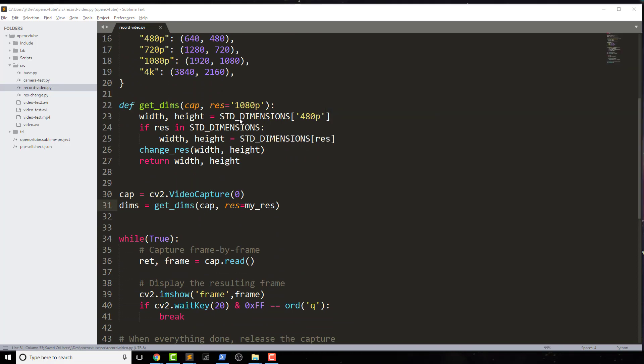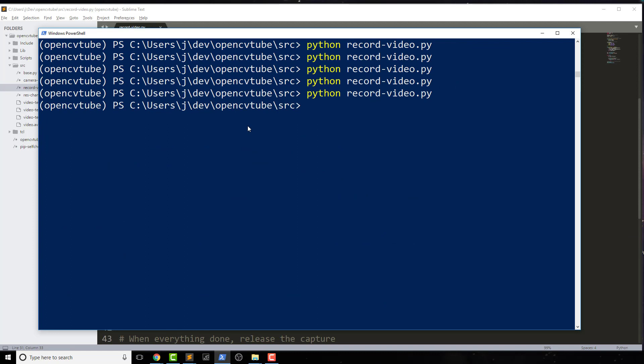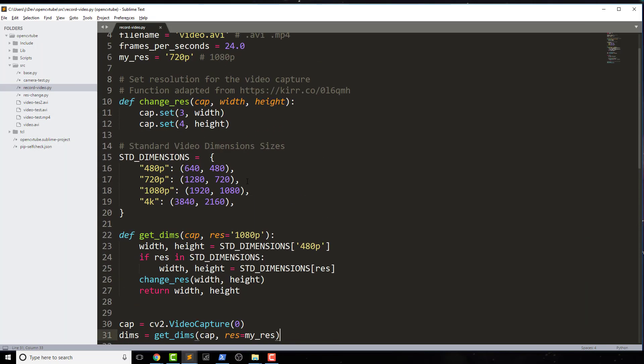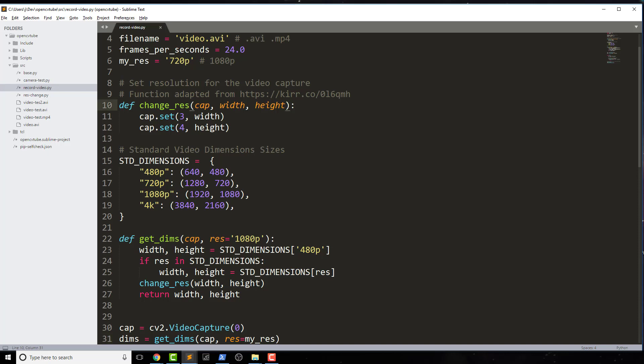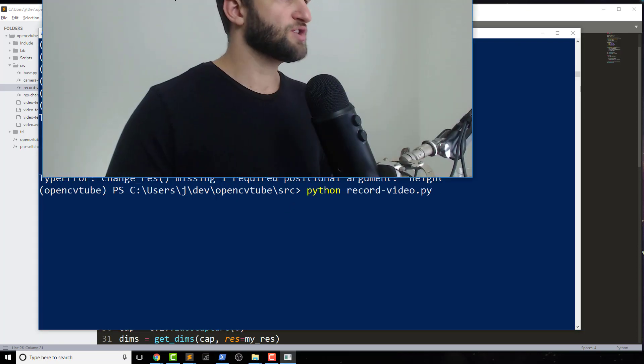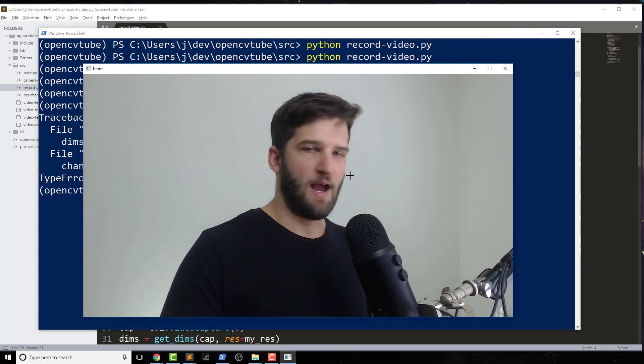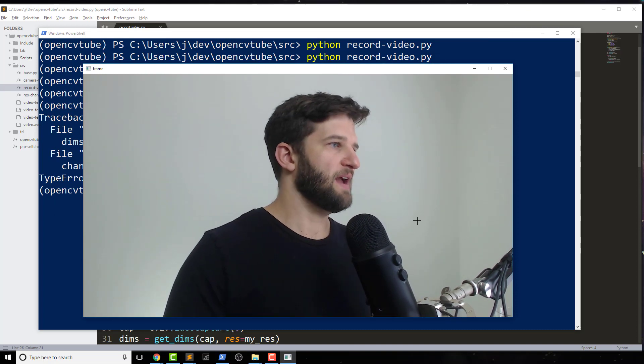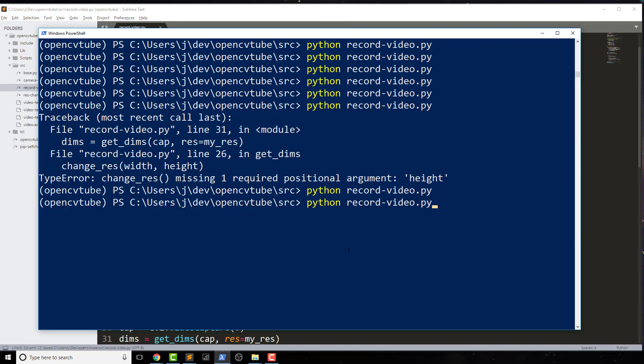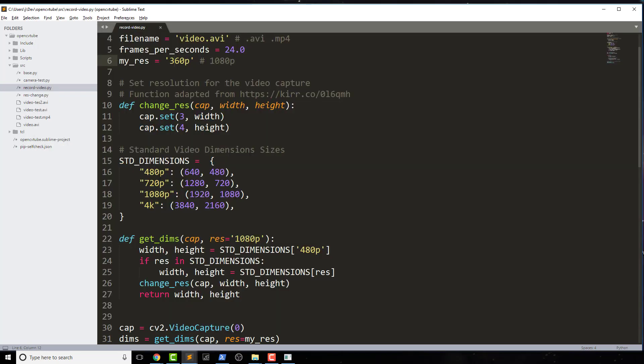So down here, this is where we can grab that. We'll just say dims equals to get_dims, and we pass in cap as the capture and then our default resolution, which we set up here. Let's call it my_res so we don't get too confused. What this does now is it will change the size of my default frame to whatever that resolution I'm trying to capture, which we can actually test out. Let's save this and I'm going to jump into PowerShell right here. If I go to record_video.py, which is the name of my video, looks like I have a spelling error. I didn't actually pass in the cap. Okay, so that changes the capture device. As we see here, this is the video right now that's happening in real time.